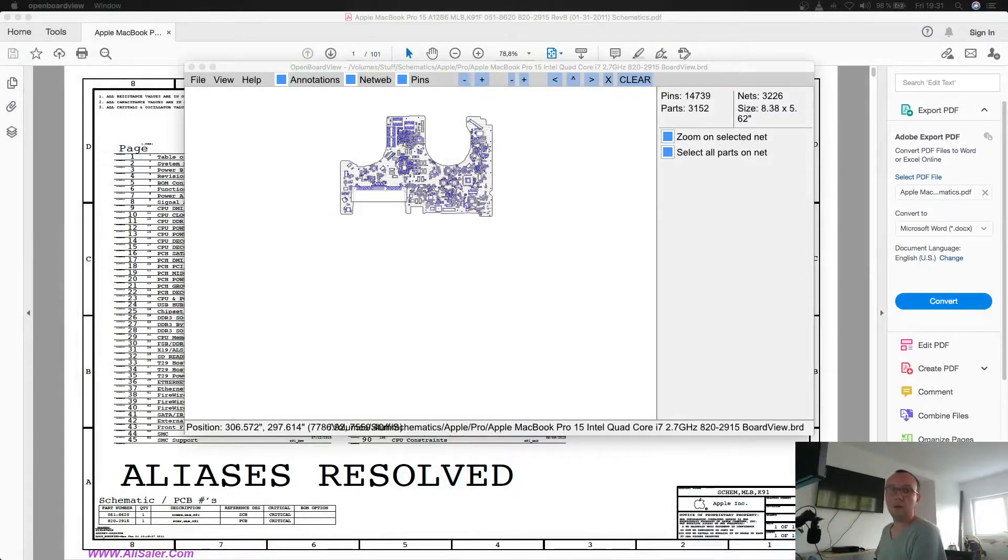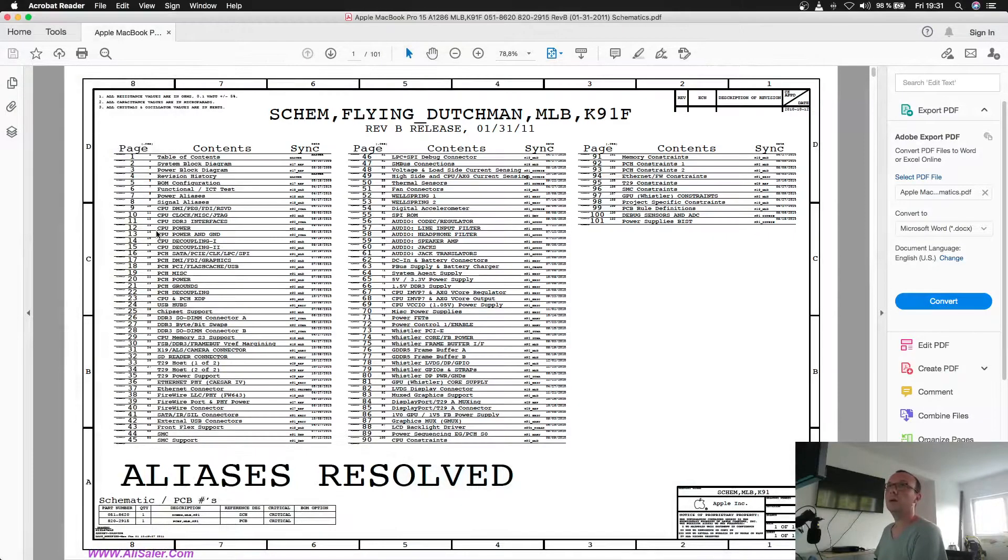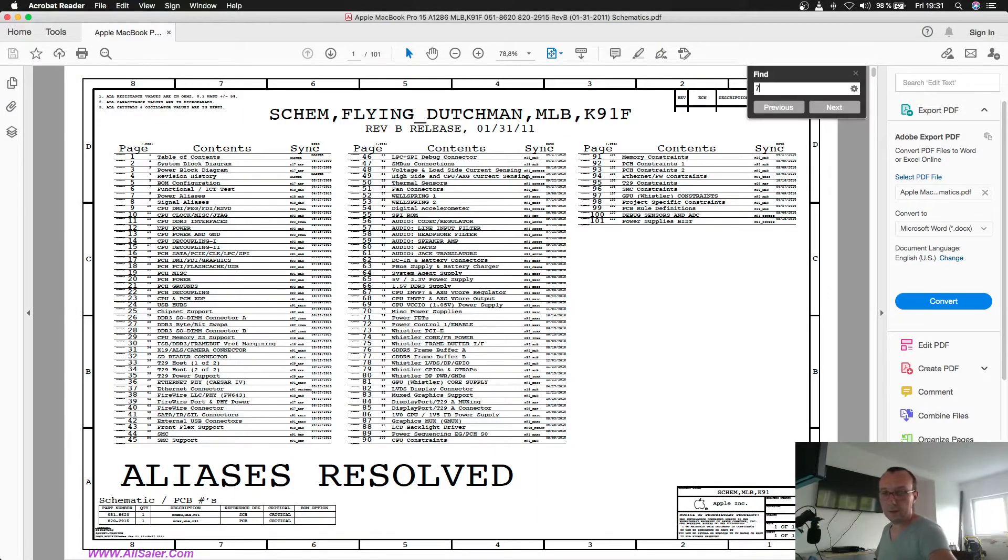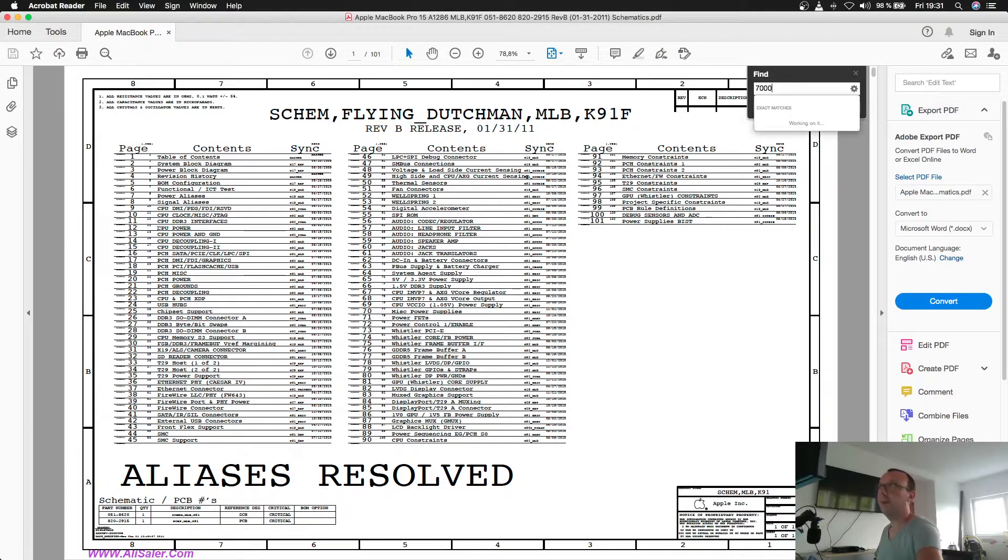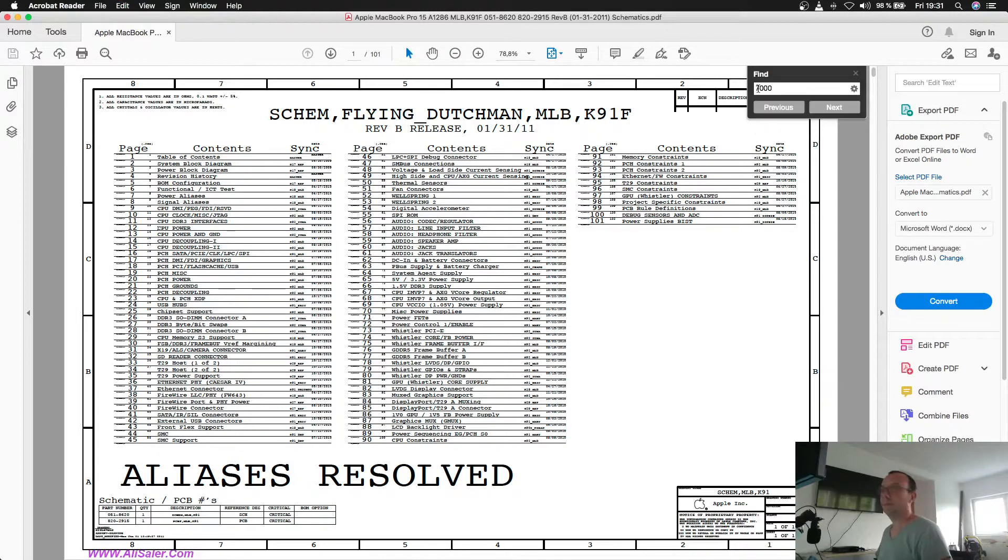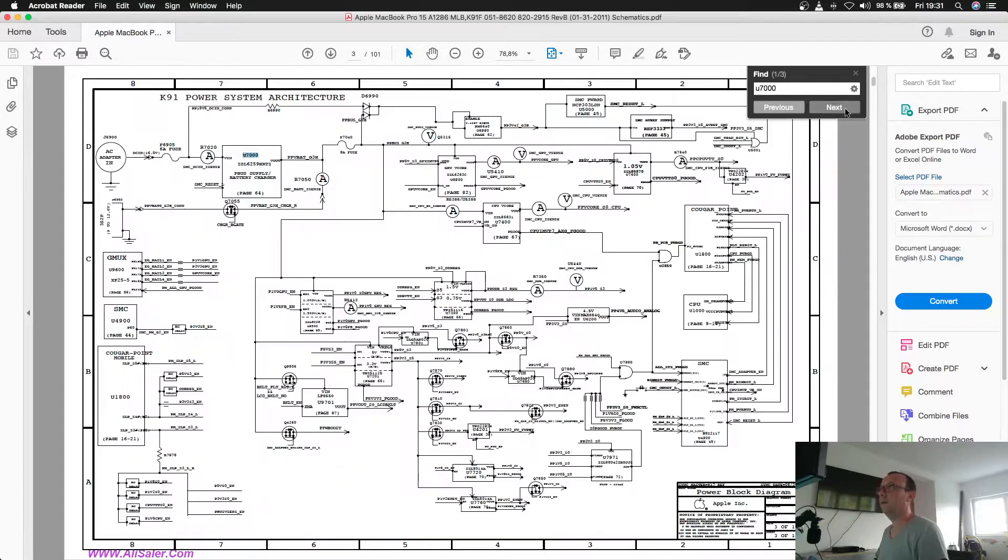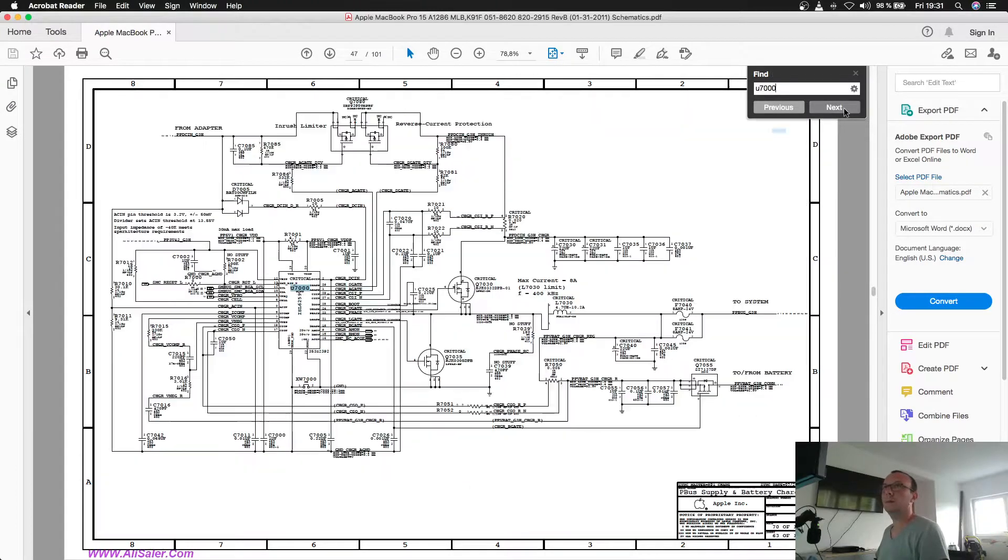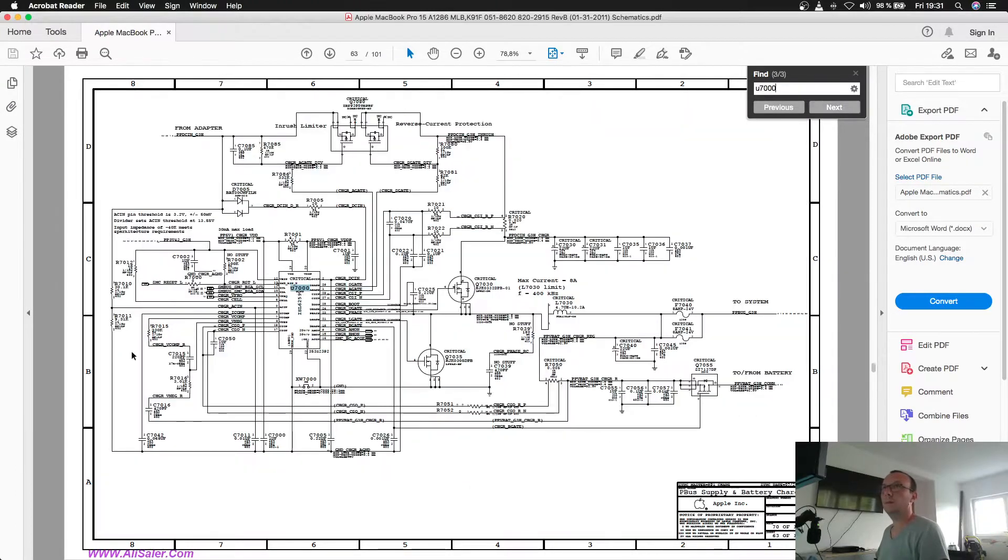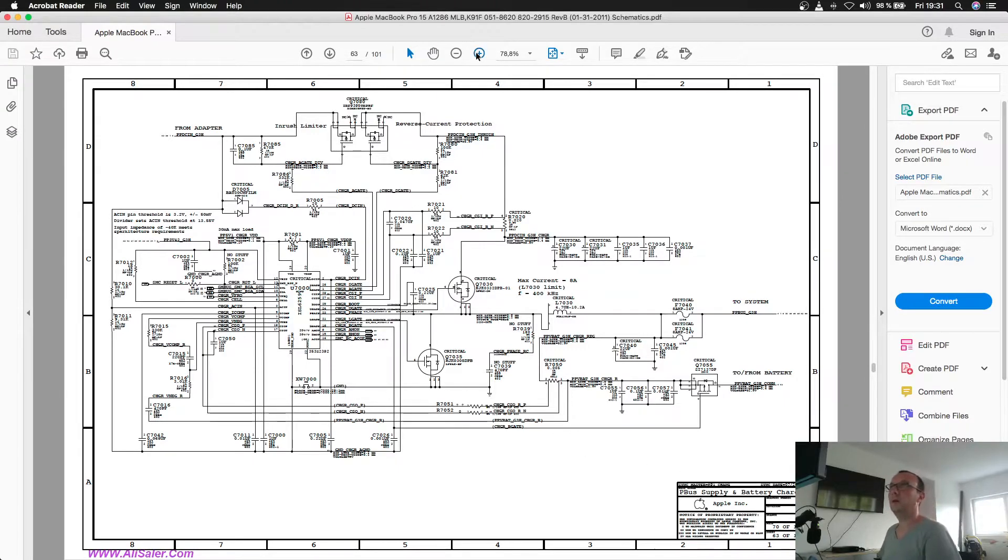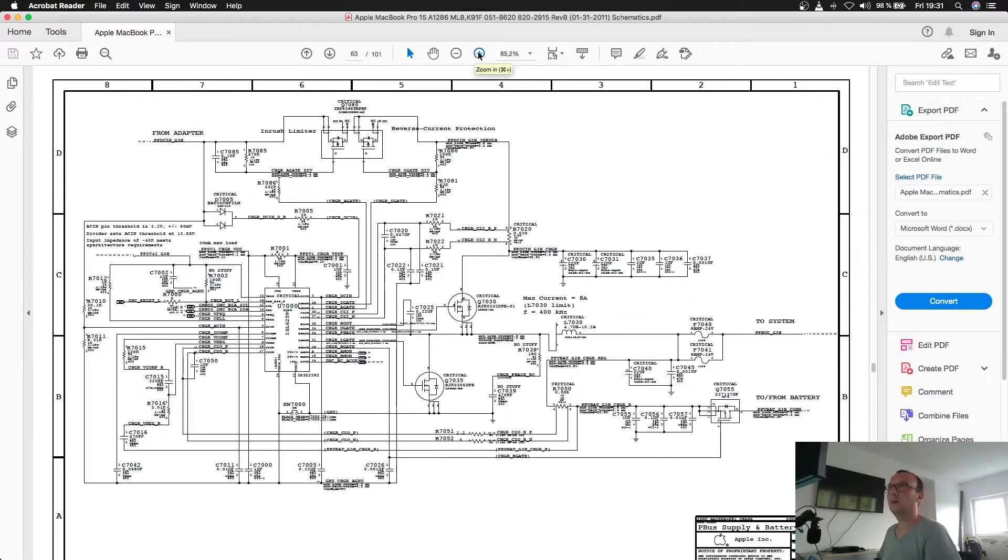It's the charging CPU 7000. We'll look for it. This one here on the power supply and battery charger schematic.